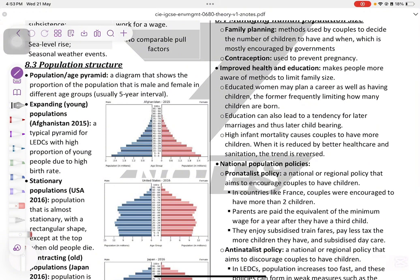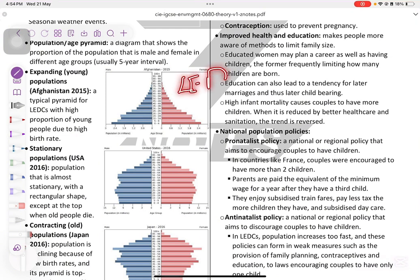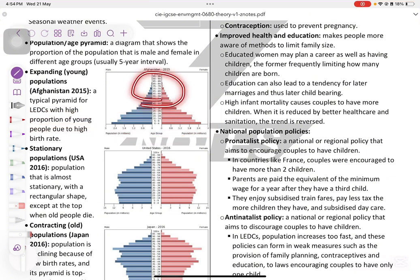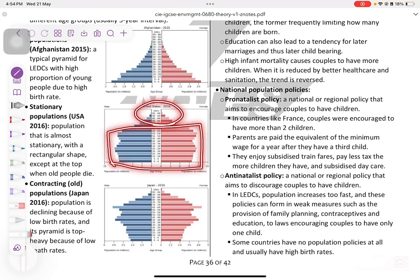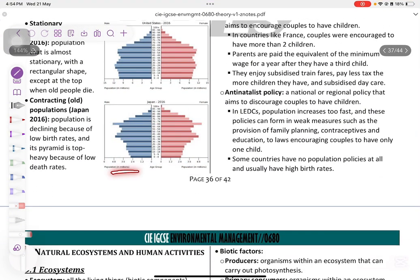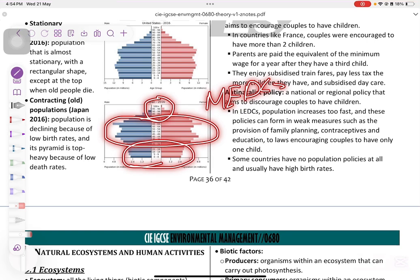Population structure is shown using a population age pyramid — a diagram that shows the proportions of population between males and females at different age groups. An expanding young population is typical of LEDCs, where the base is very wide compared to the top. A stationary population like the USA has a more even spread. A contracting old population, like Japan, is typical of MEDCs, with lower birth rates, more middle-aged people, and fewer old people.